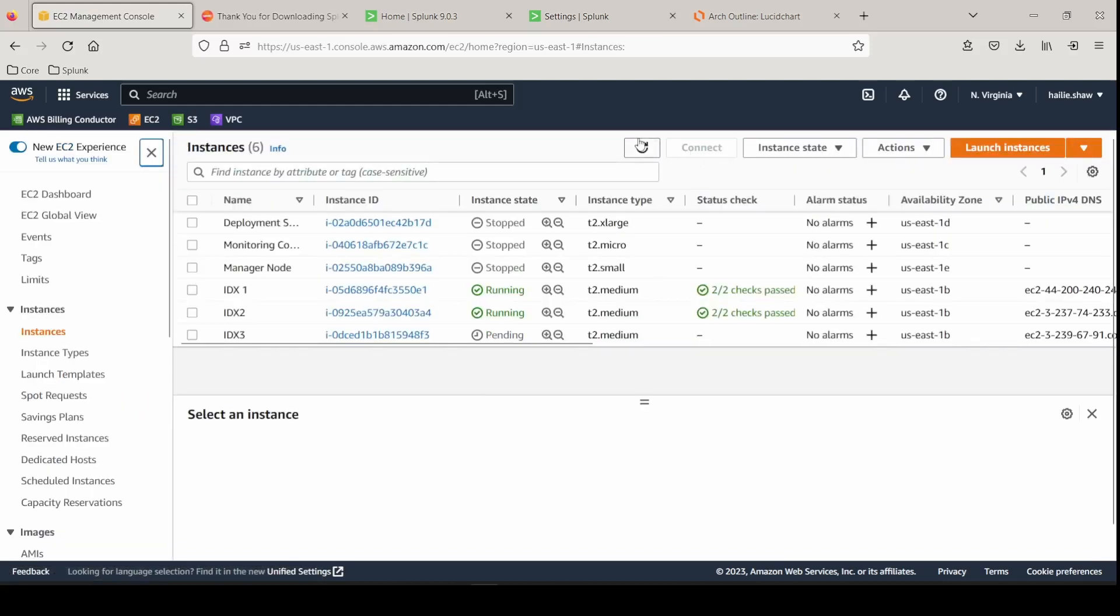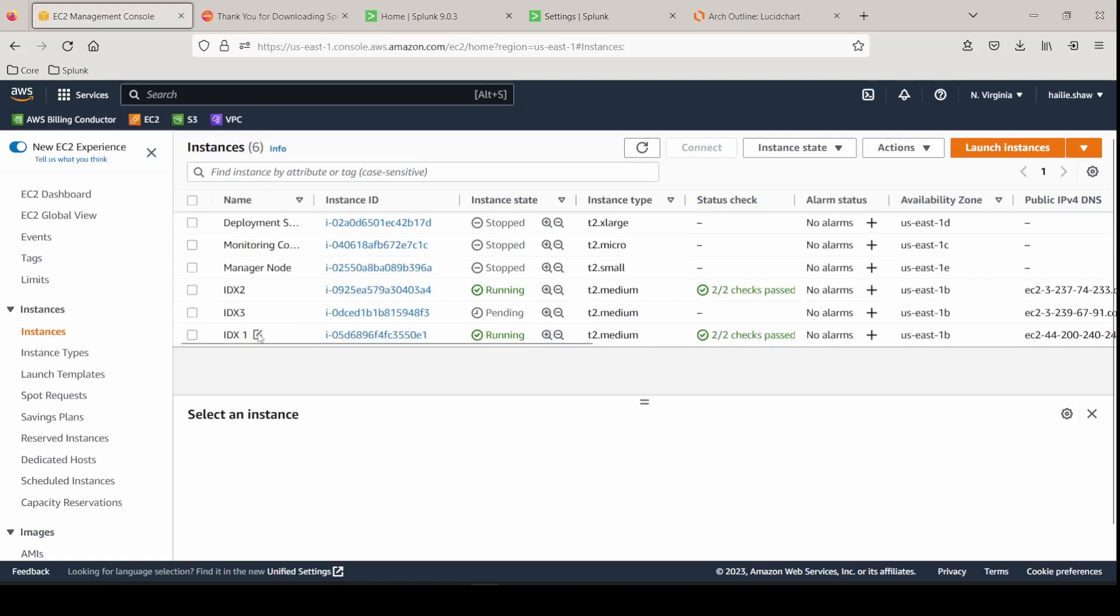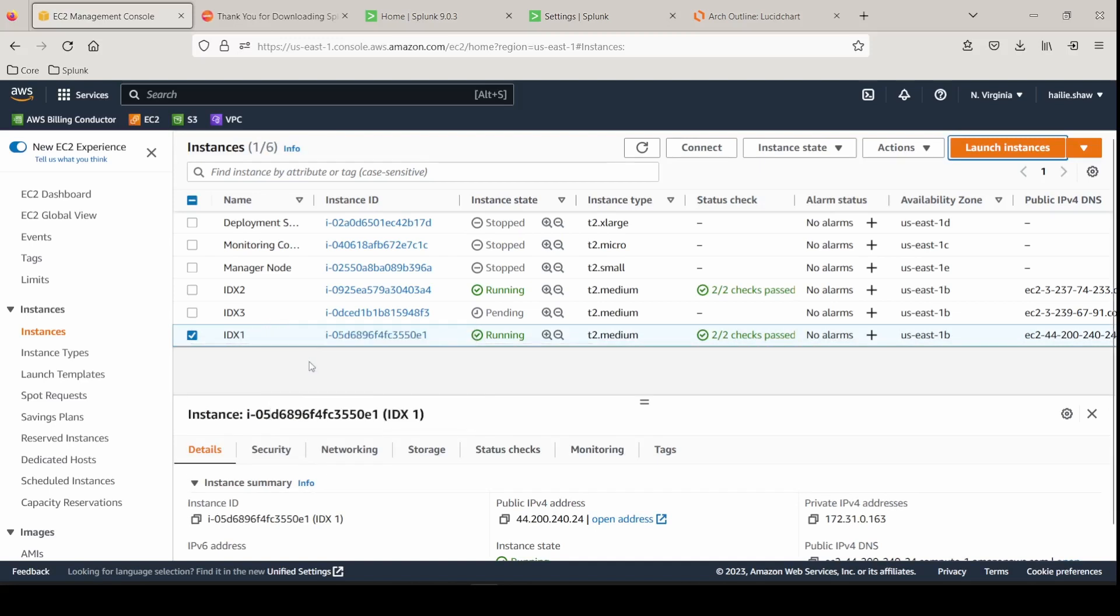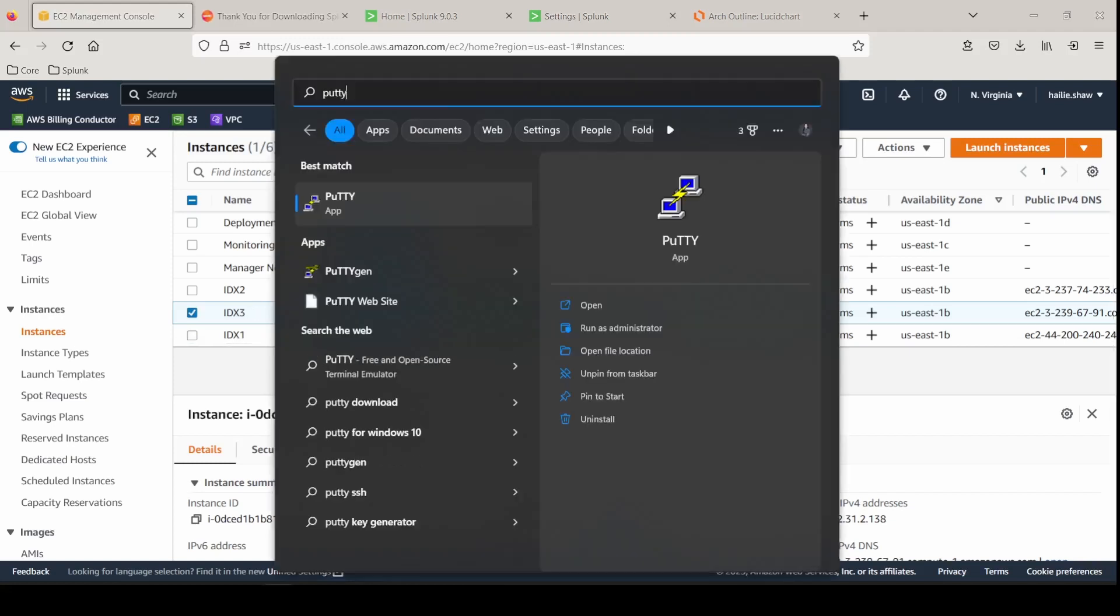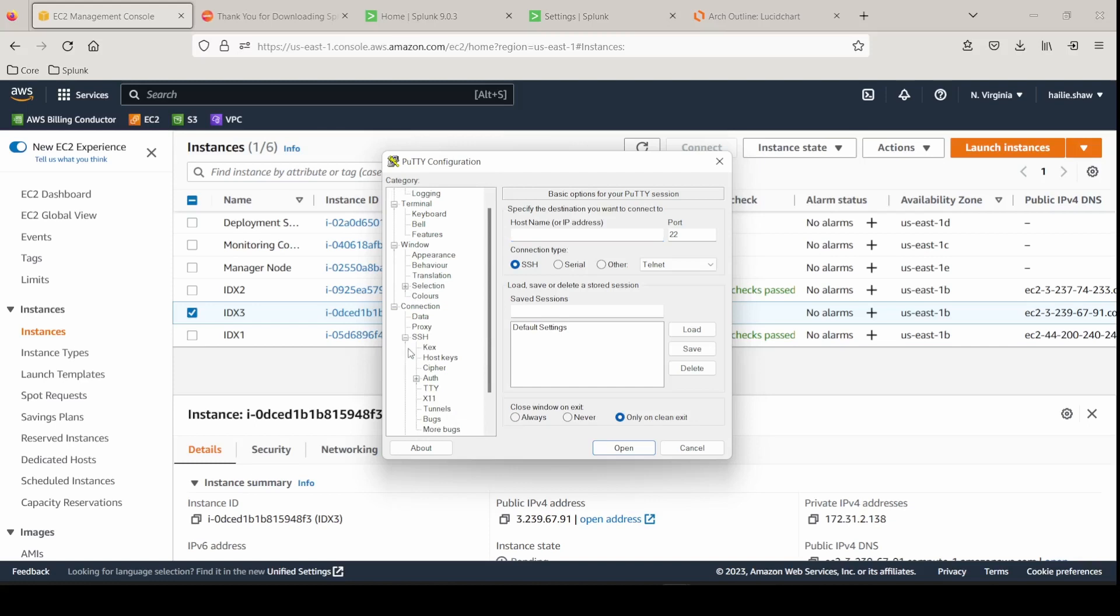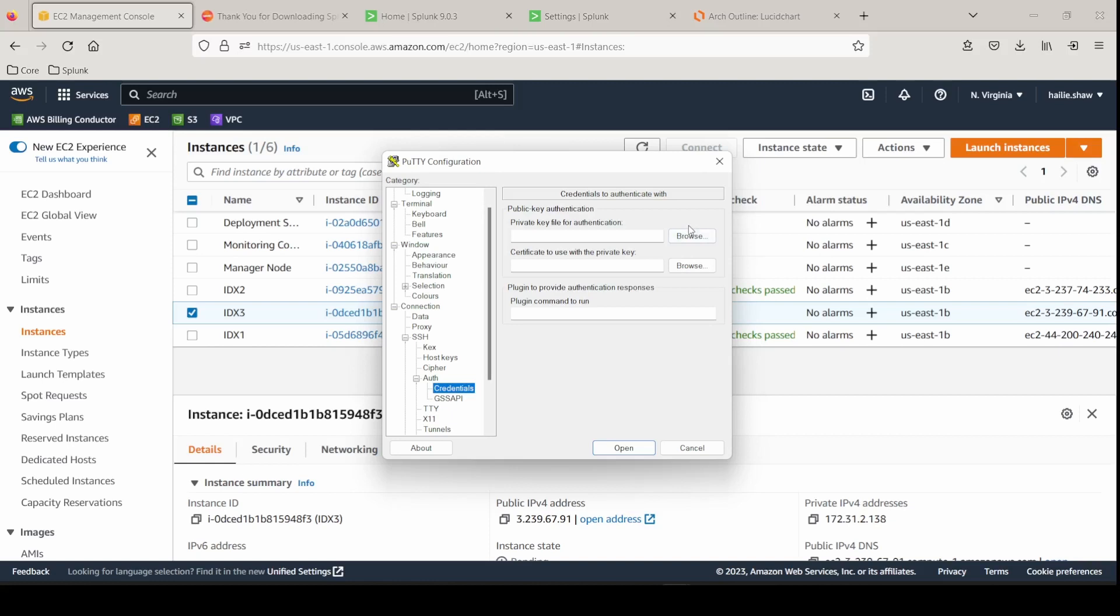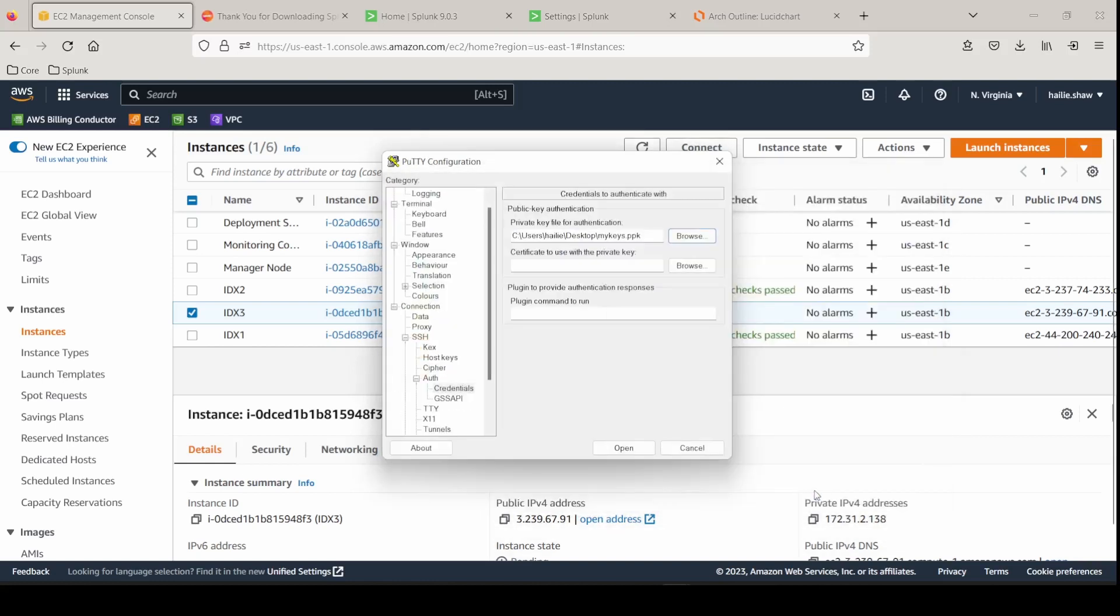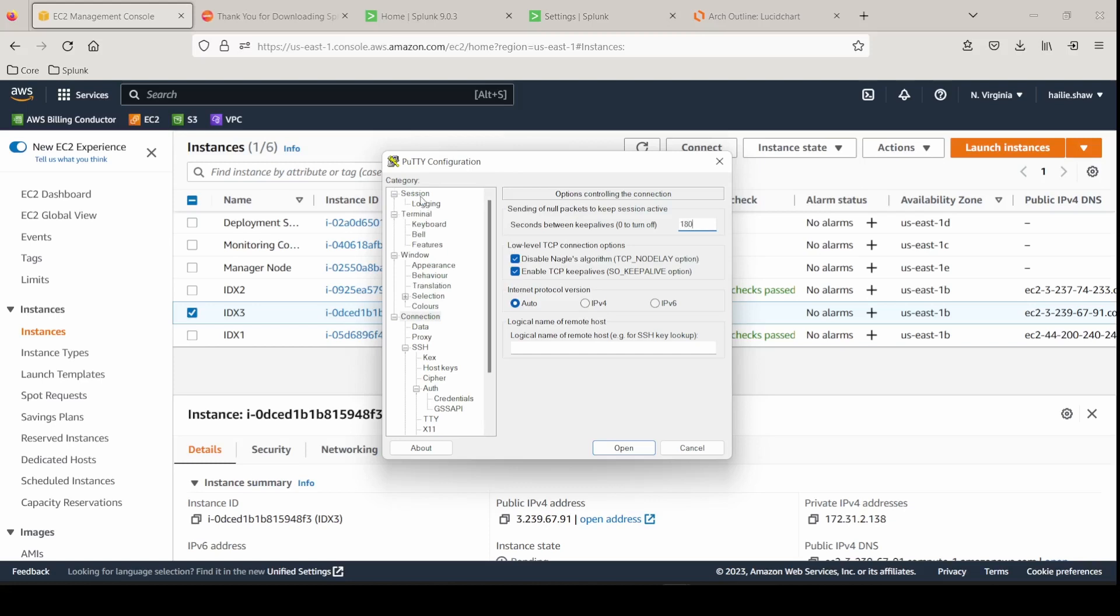Then I'm going to connect to it via putty. After it is up and running. OCD is going to get the better of me. So I'd like to change this to not have a space in it. And we're just waiting for indexer 3 to get up and running here. While that's getting configured, we can go ahead and open putty. Make all of our setting changes. Put in my pbk file. Set my session timeout. Keep alive every 180 seconds, which is three minutes. And now we are just waiting.